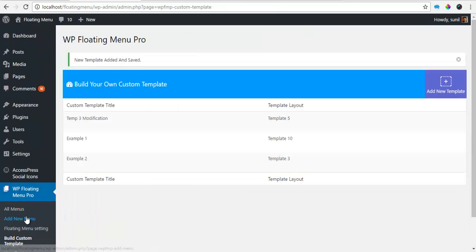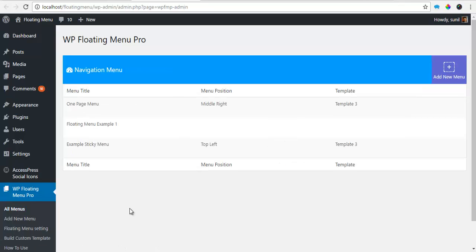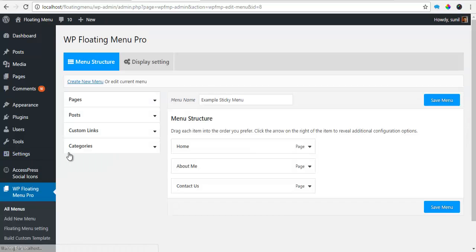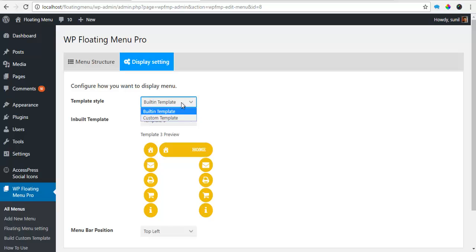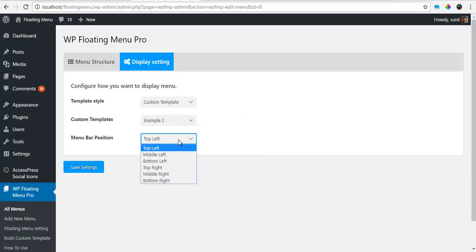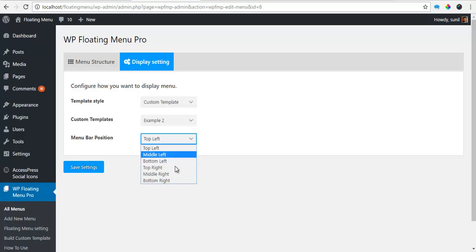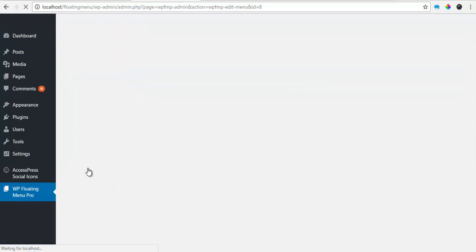So I'm going to go back to all my menu settings. So this is the menu we had created earlier. I'm going to choose edit. Go to display settings. And choose a custom template that we just created. Sample2. And I want it to be on the middle right. And I'm gonna save the settings.